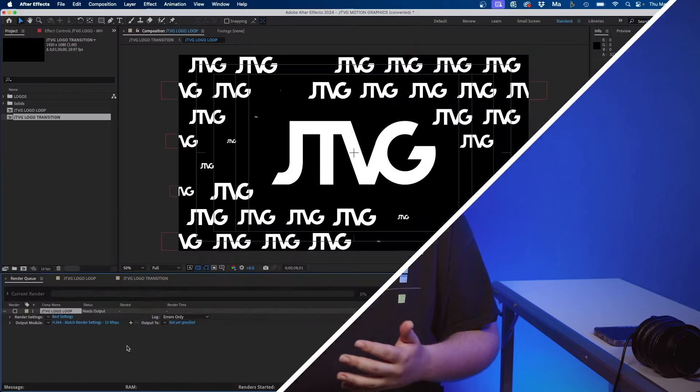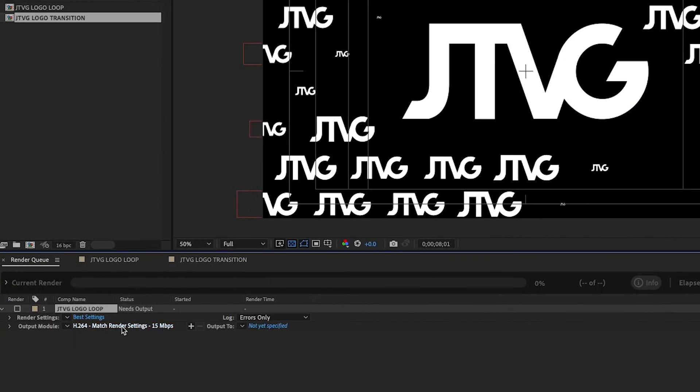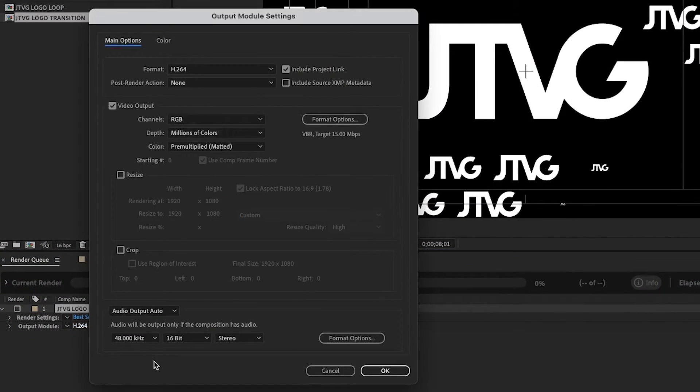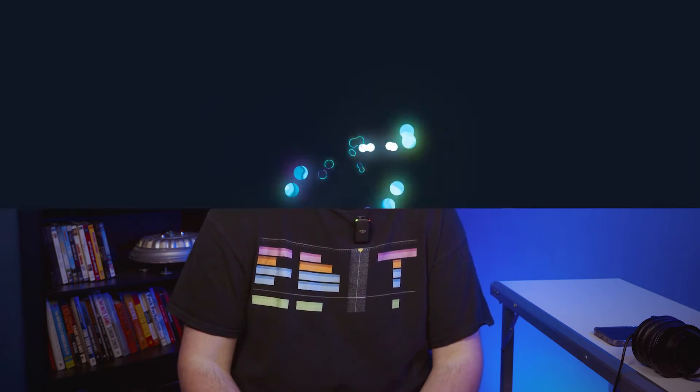Have you ever wanted to change the default render export settings inside After Effects? Well in this video I'm going to show you how to do that and create some custom options for you. Let's dive in.